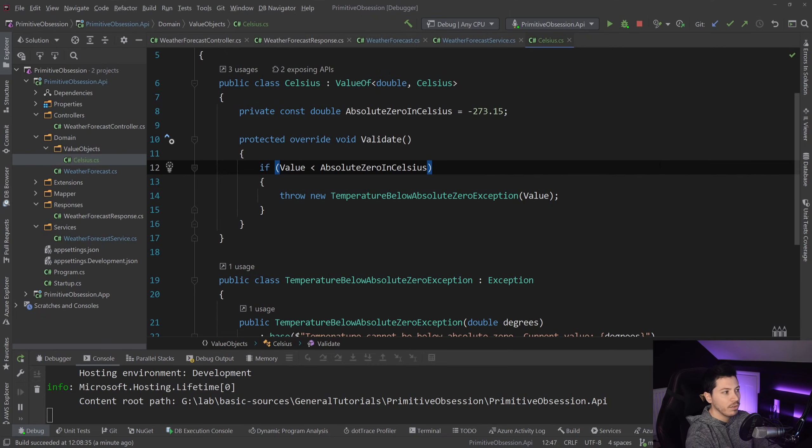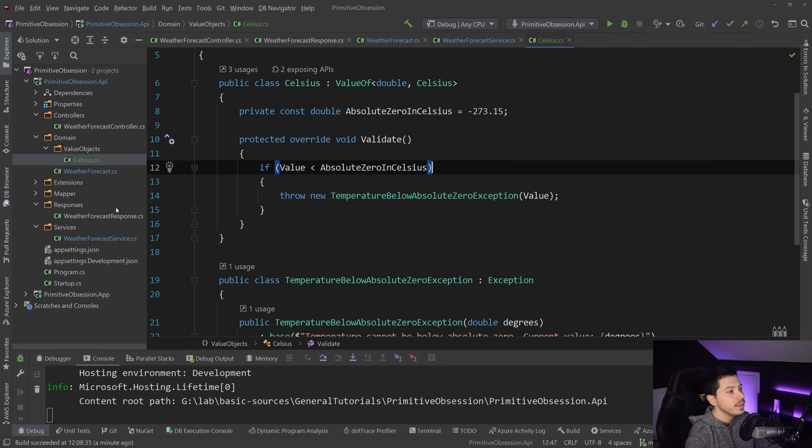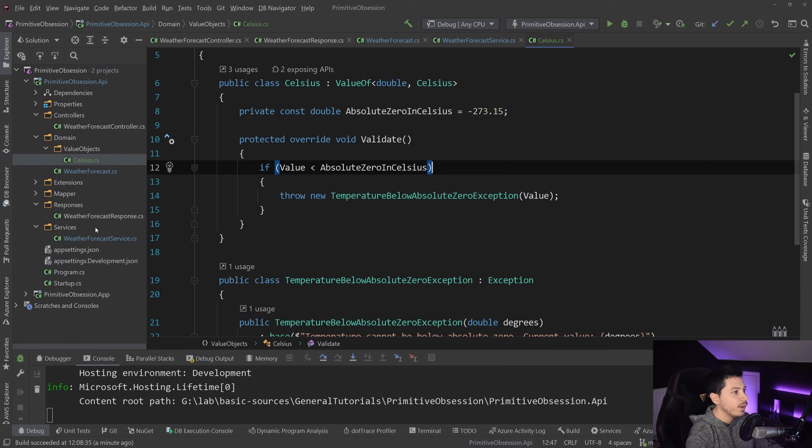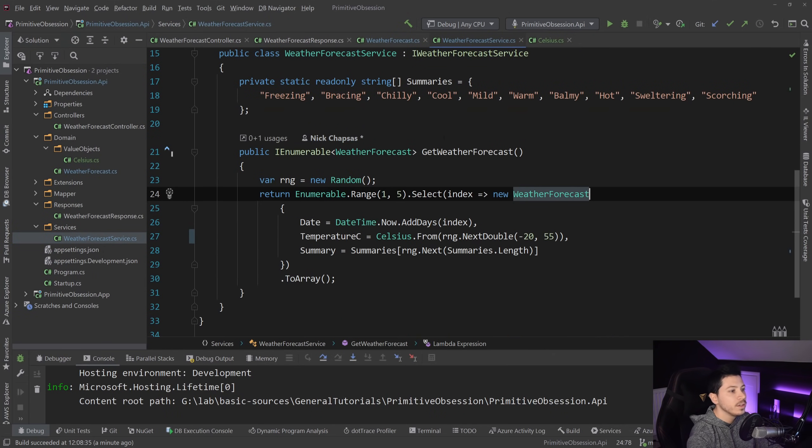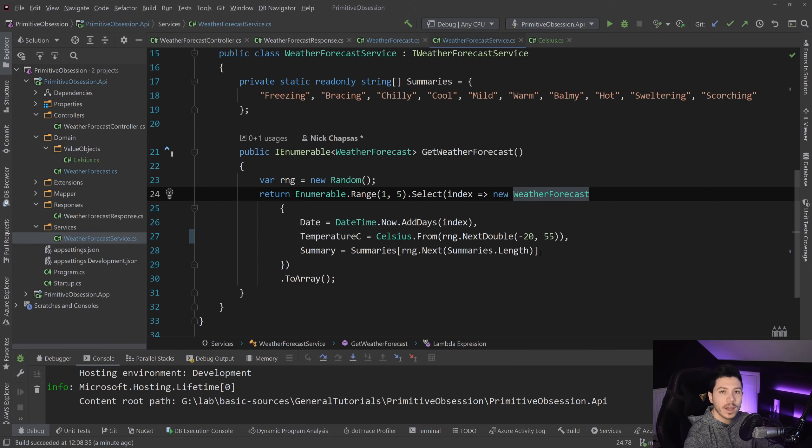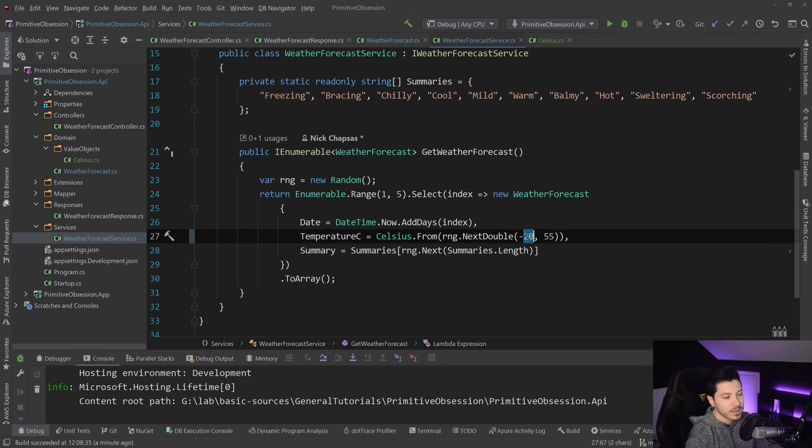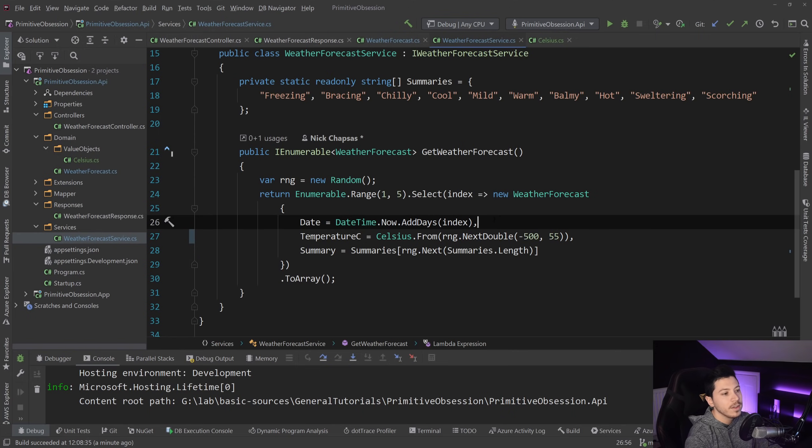So as we can see, everything works fine. What I want to show you is what would happen if that value was below absolute zero, and how that would play out. So we're going to go back to this service, which randomizes the values, and I'm going to say minus 500 here, and then maximum 55.